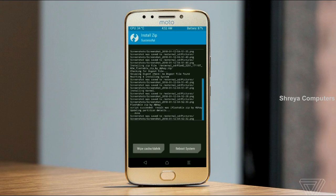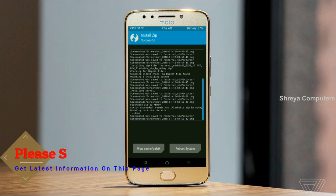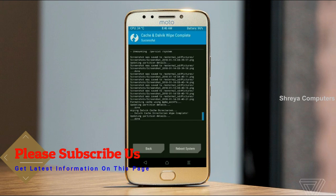Before we proceed to reboot our system, we need to wipe the temporary data cache. Select wipe cache and swipe right to wipe data. After finishing all steps, we need to reboot our system.